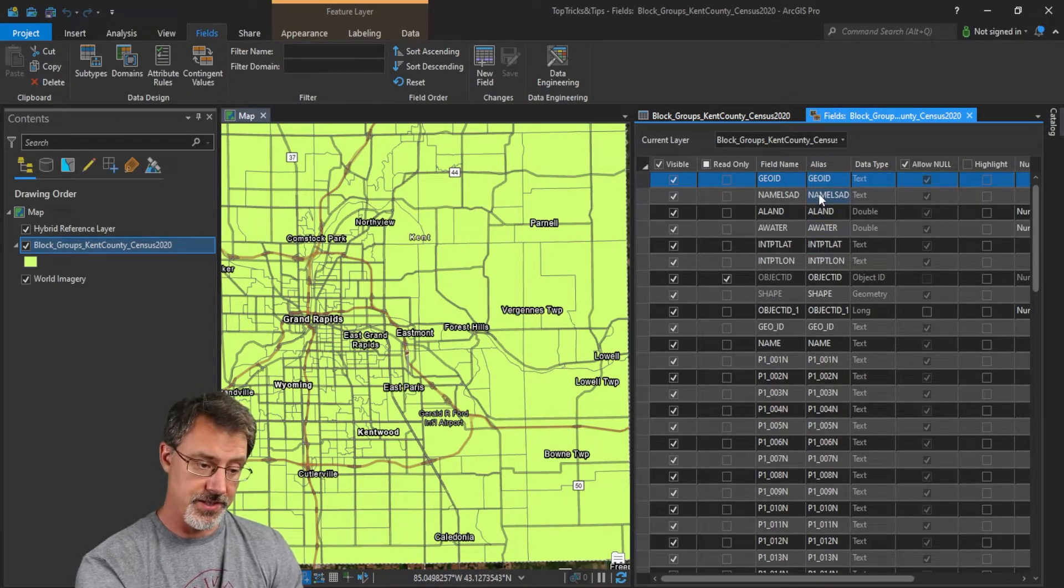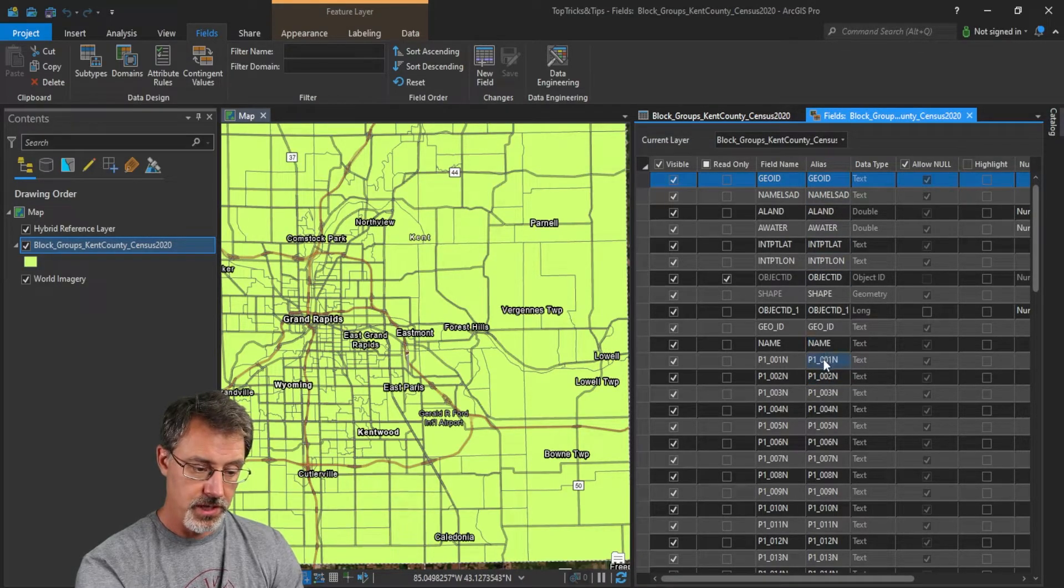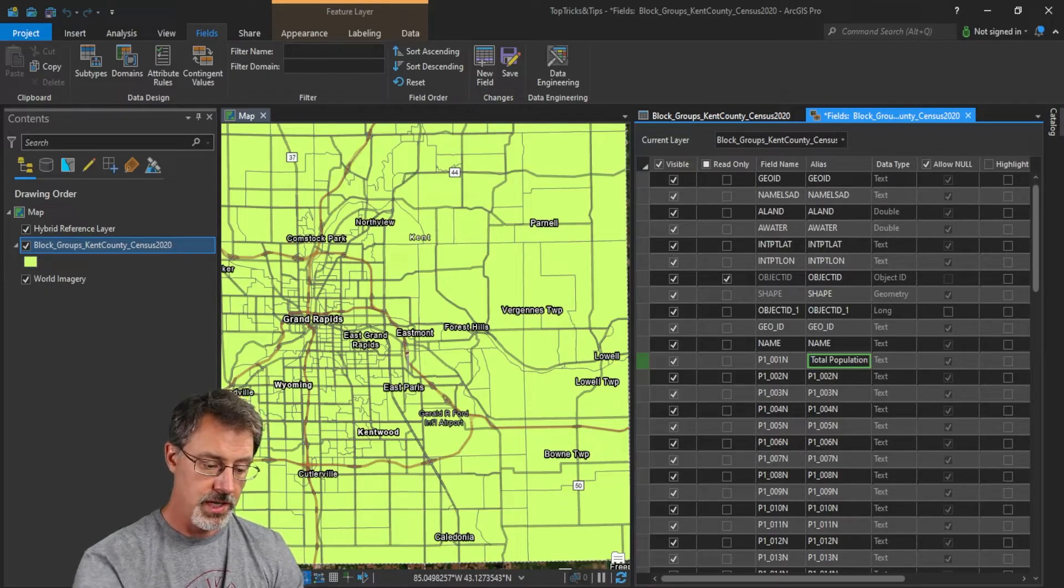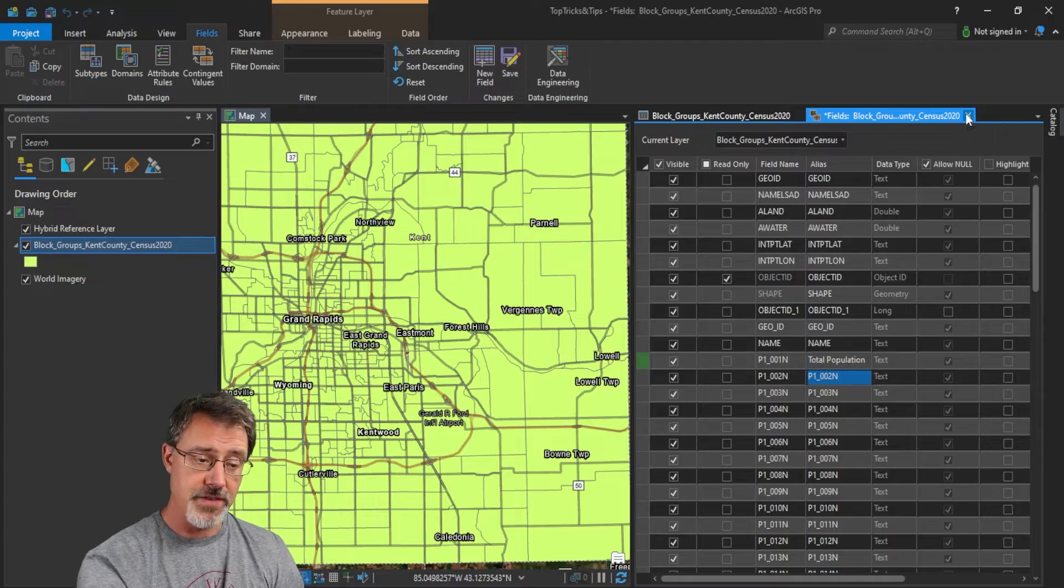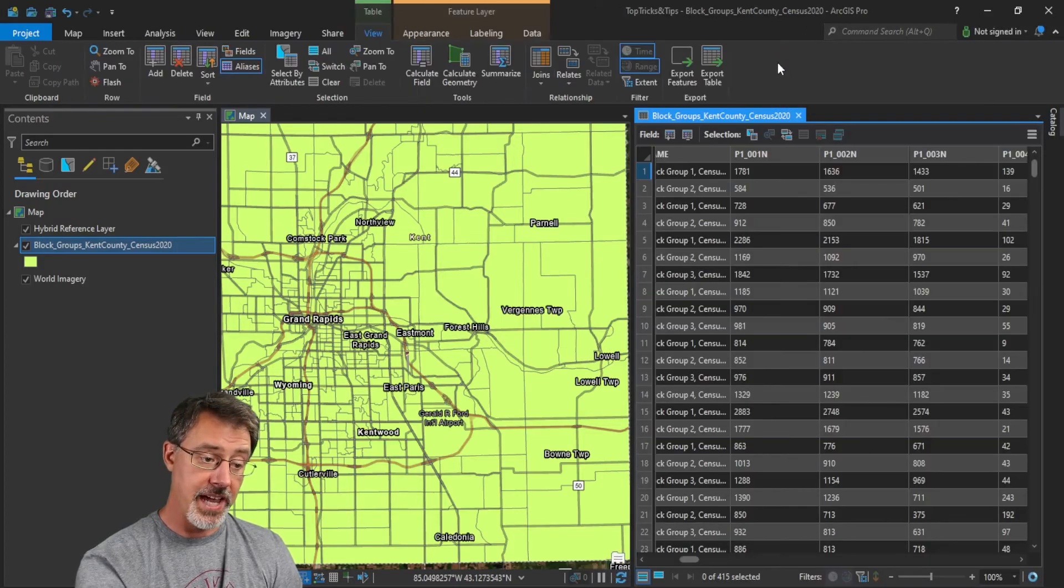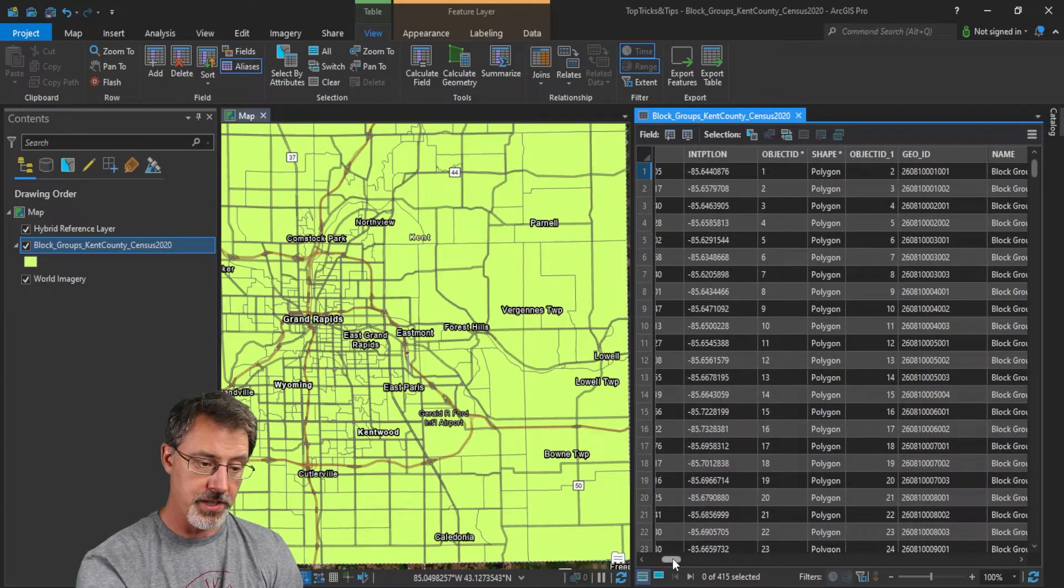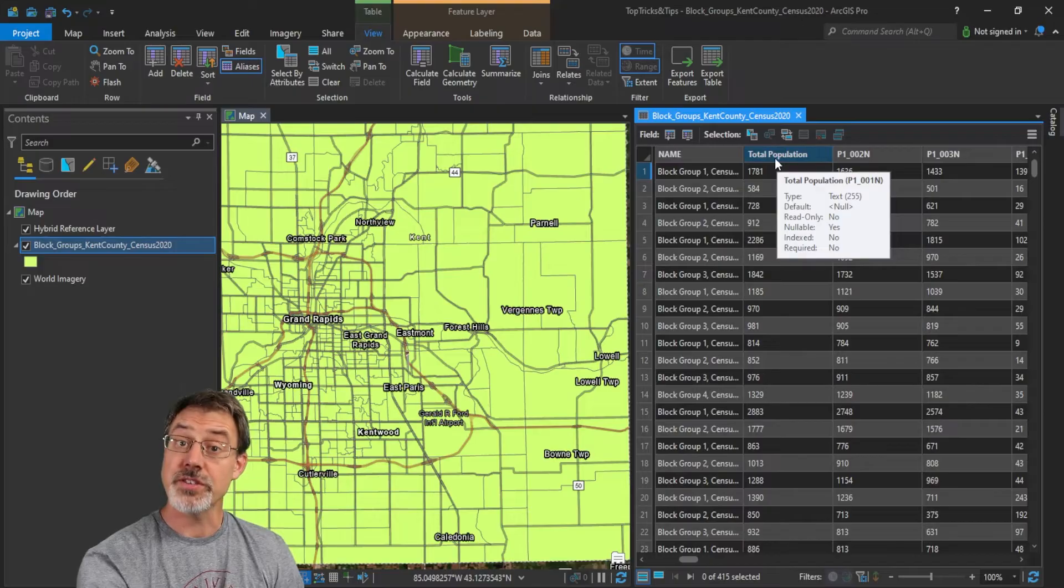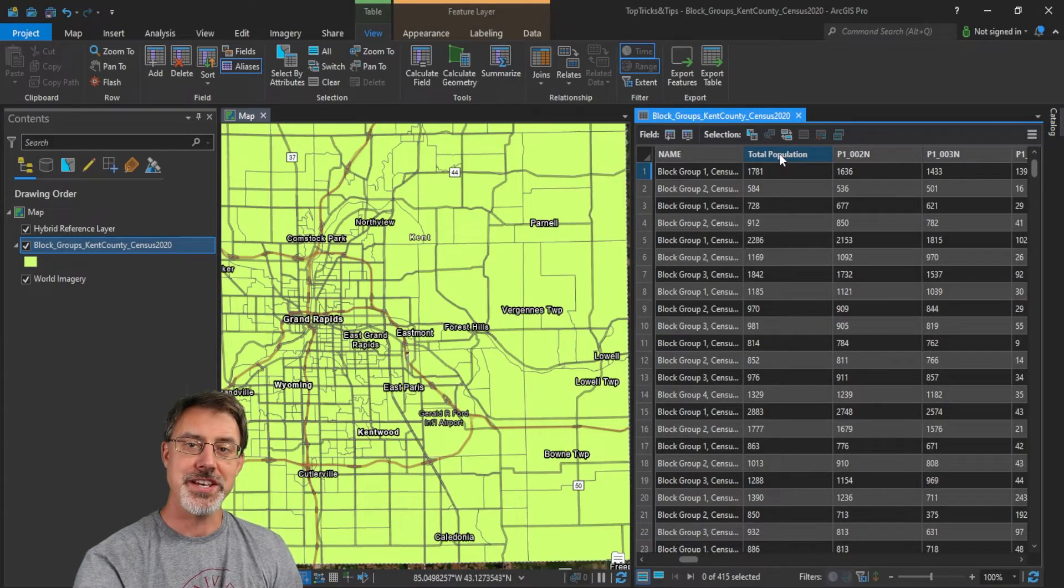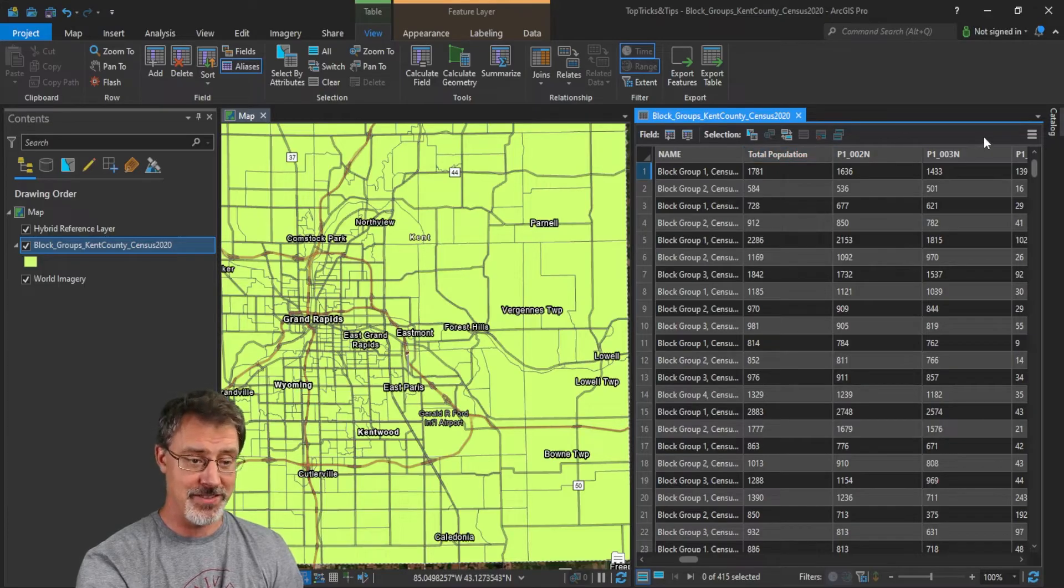So here we know that P1 under this alias column, okay, for this variable, is actually total population. So let me go ahead and say that total population. Okay, and I enter, and now what I'll do is I'll close and save this field view. Say yes to changes. And now, because my aliases are on, my table should update to say total population. And now it does. It says total population. So if I publish this then to ArcGIS Online, those aliases will persist, and my end user will know exactly what that data column means.